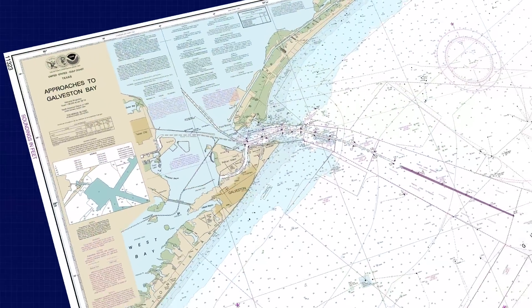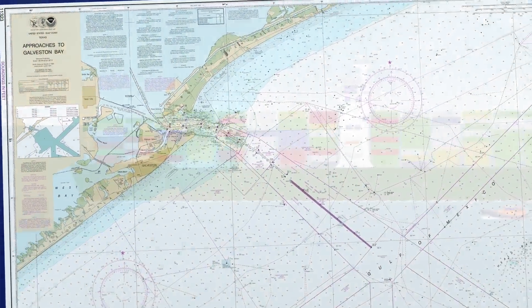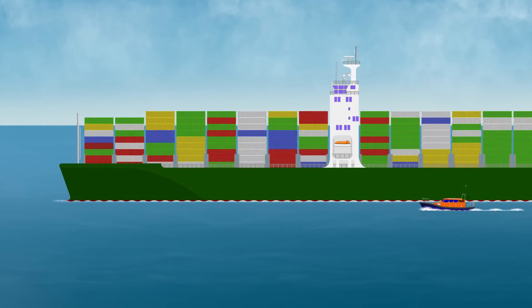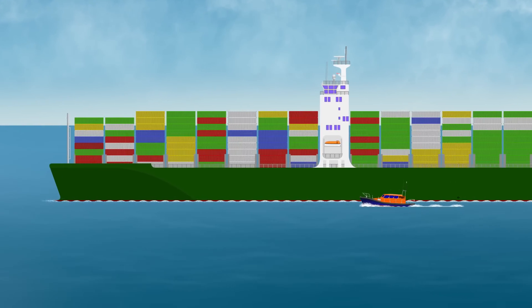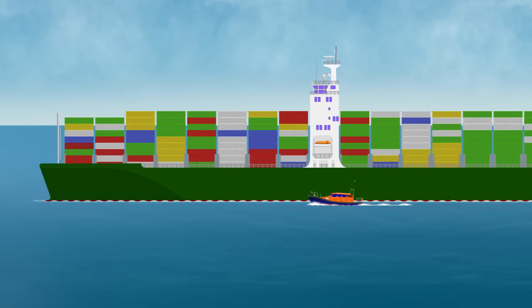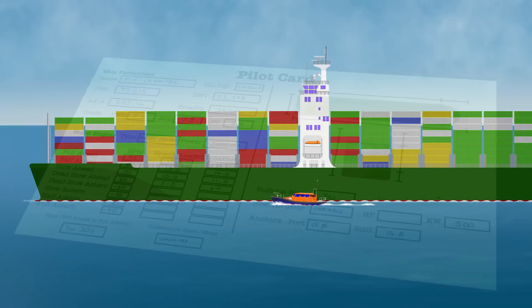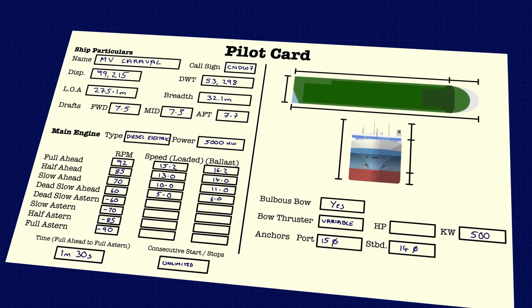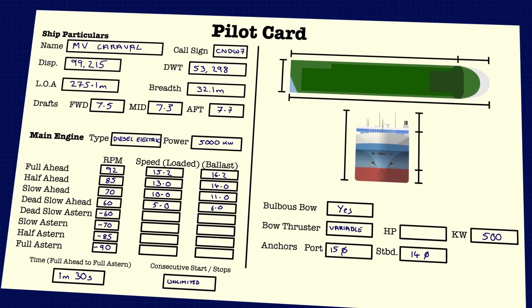This is where areas like the Houston Ship Channel have started to have a problem. When a large vessel arrives in the area, it will first pick up a marine pilot who's there to provide the bridge team with expert knowledge of the local area. Upon boarding, the first thing they'll do is discuss the vessel's handling characteristics.